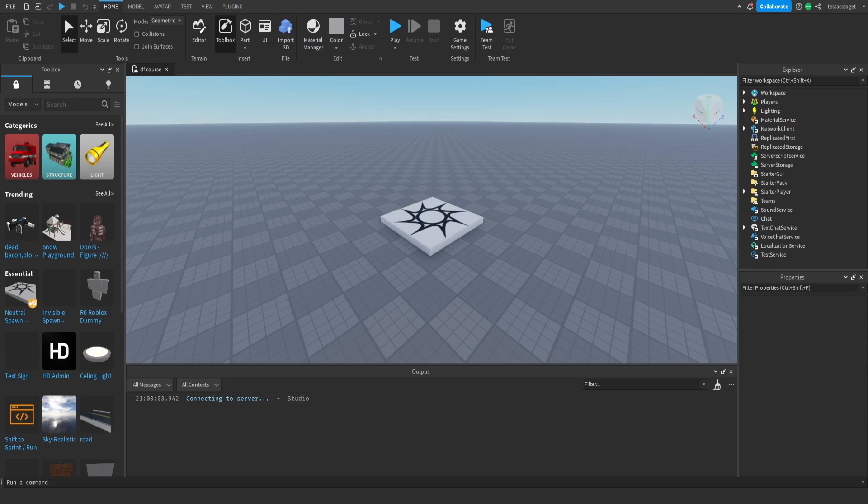Hello, welcome to the second episode of this devil fruit course. In today's episode we will create the tool, the eating system.